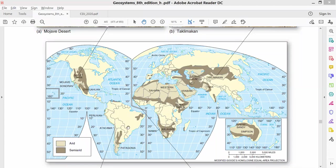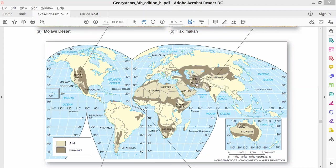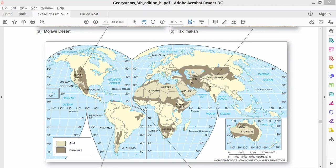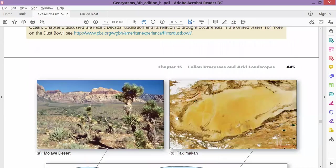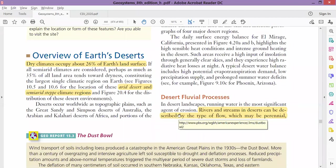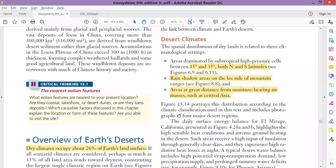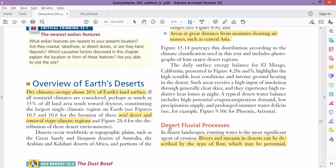In Pakistan we have Thar, and in India we have Rajasthan. This is Lut Desert, and these are all semi-arid desert steps. This is Australia, and here we have the Great Sandy Desert. Because of this desert, Australia's population density is very low. The main population is only on the country's edges or coastal areas. These are some of the deserts.